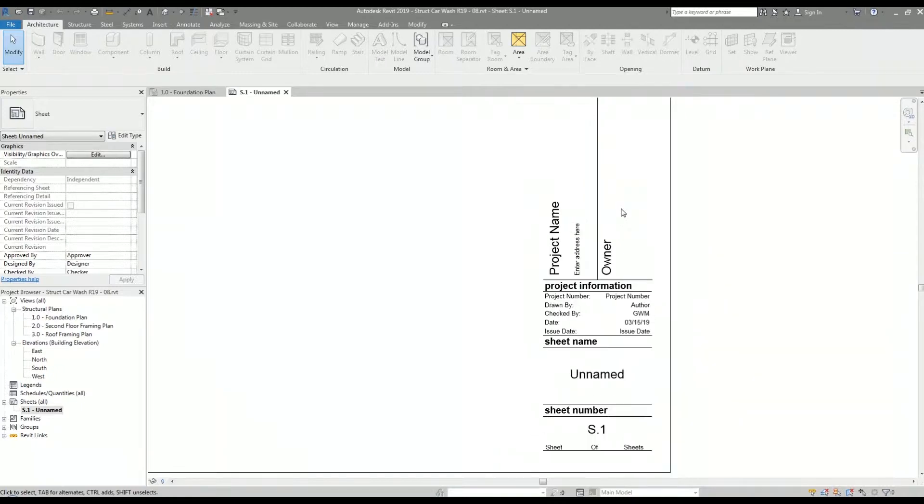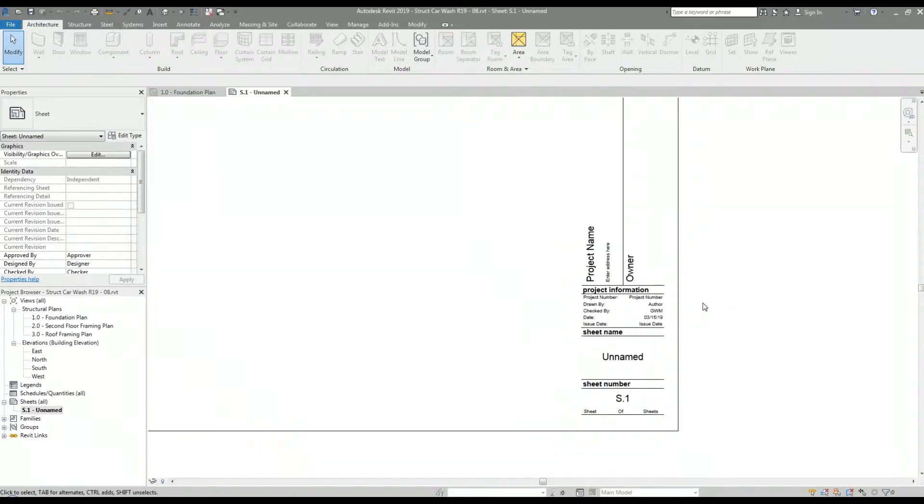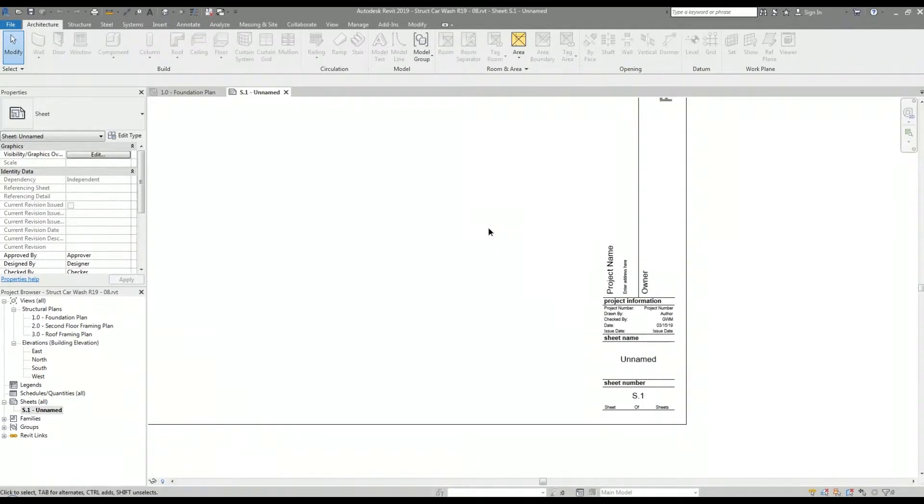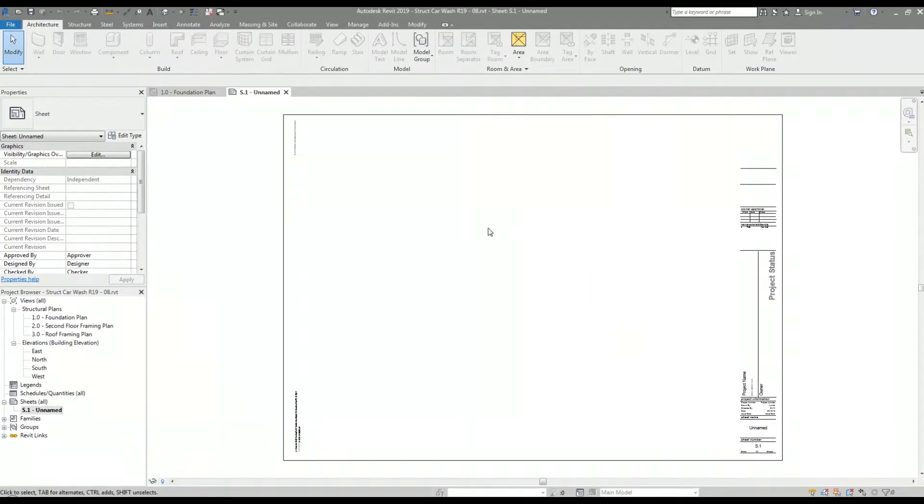I can manually input the project information to match the project information from the architectural model, but in my opinion that's a pain and not an efficient way. I have found the best way to get the project information is to transfer the data over from the linked architectural model.